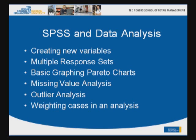The use of multiple response sets. Some basic graphing using Pareto charts. Missing value analysis to show what happens if you have missing values in your dataset and what can you learn from values that are actually missing. Some outlier analysis if time permits and also weighting cases in an analysis.